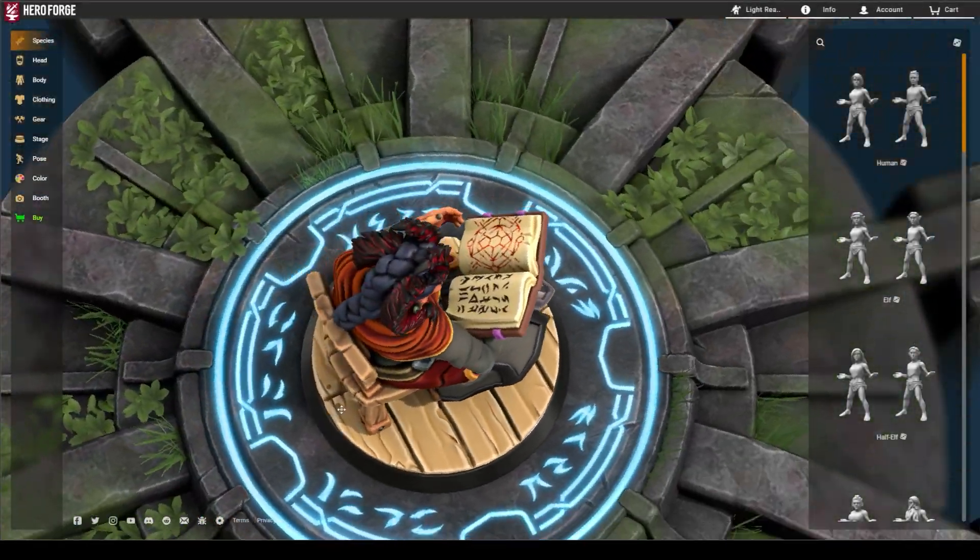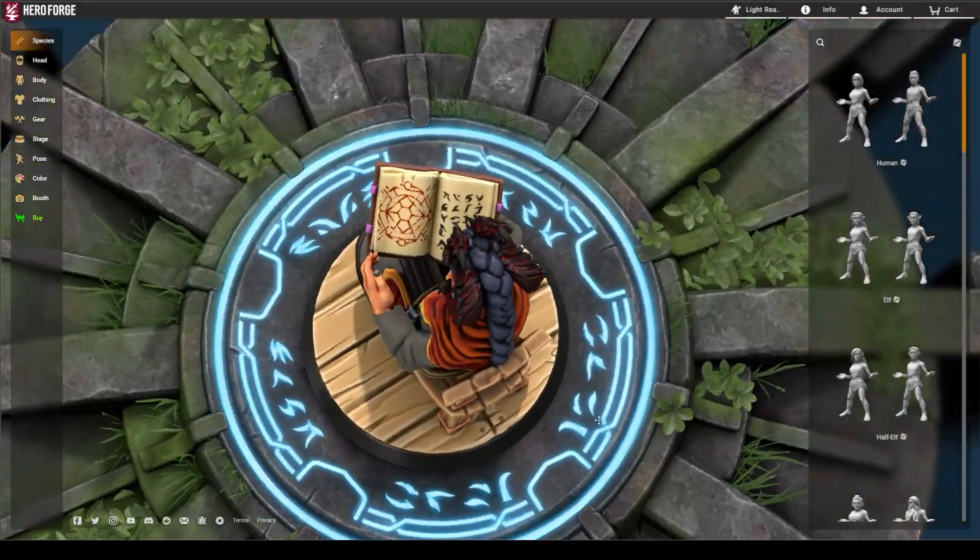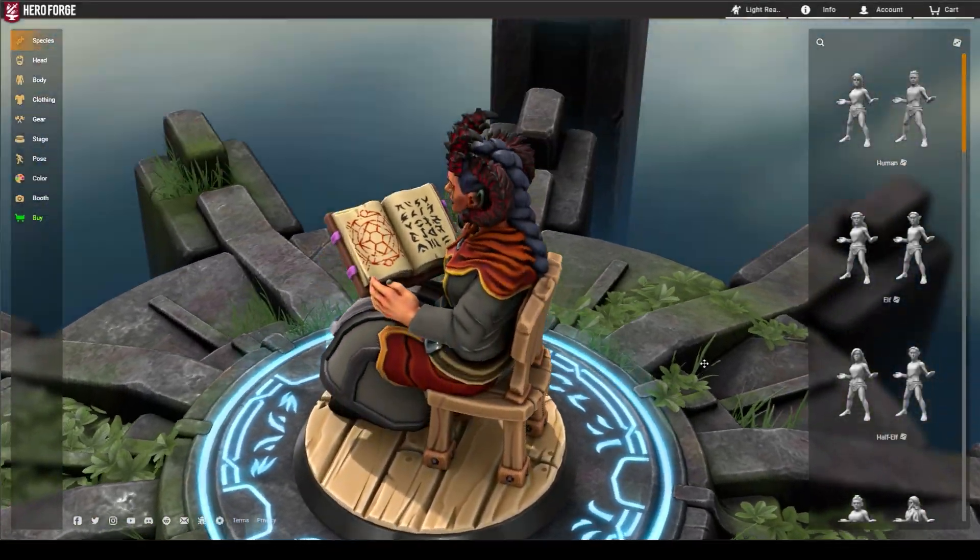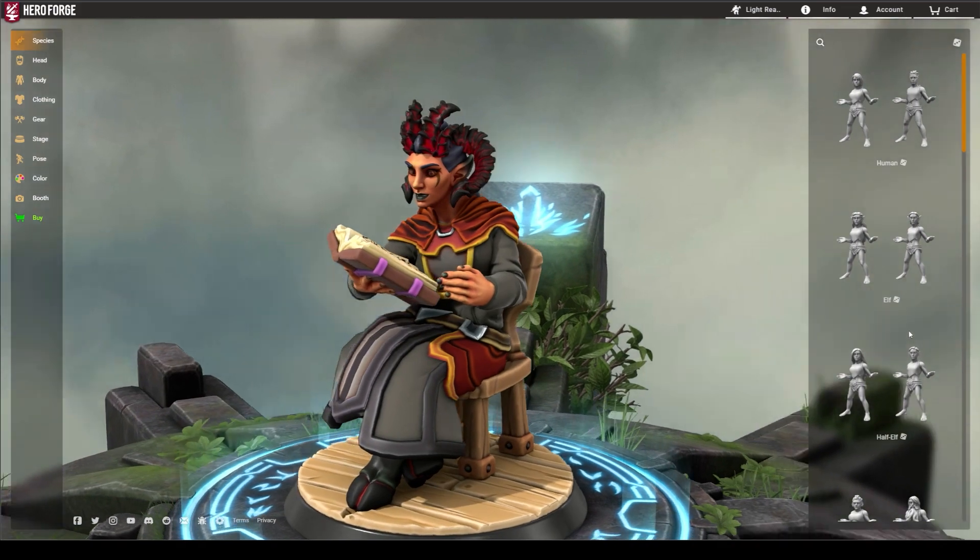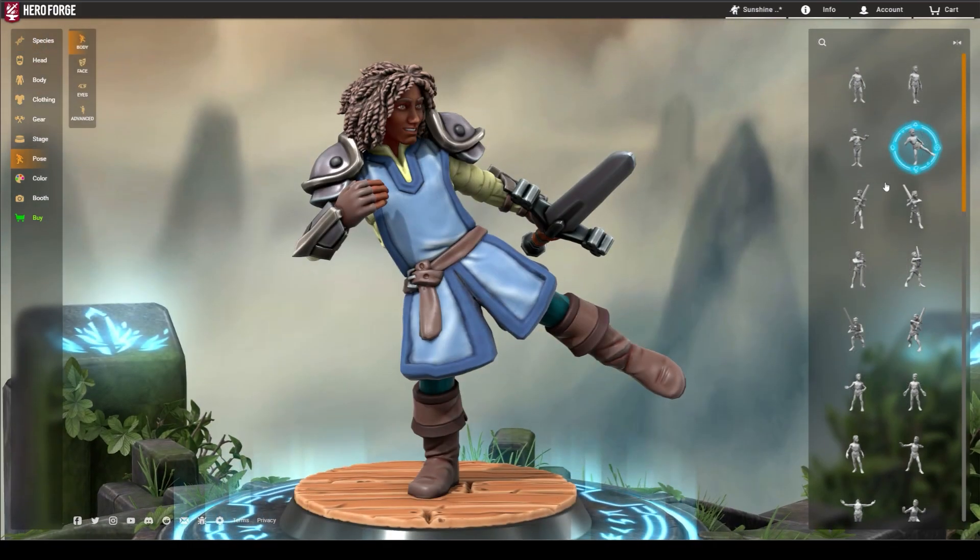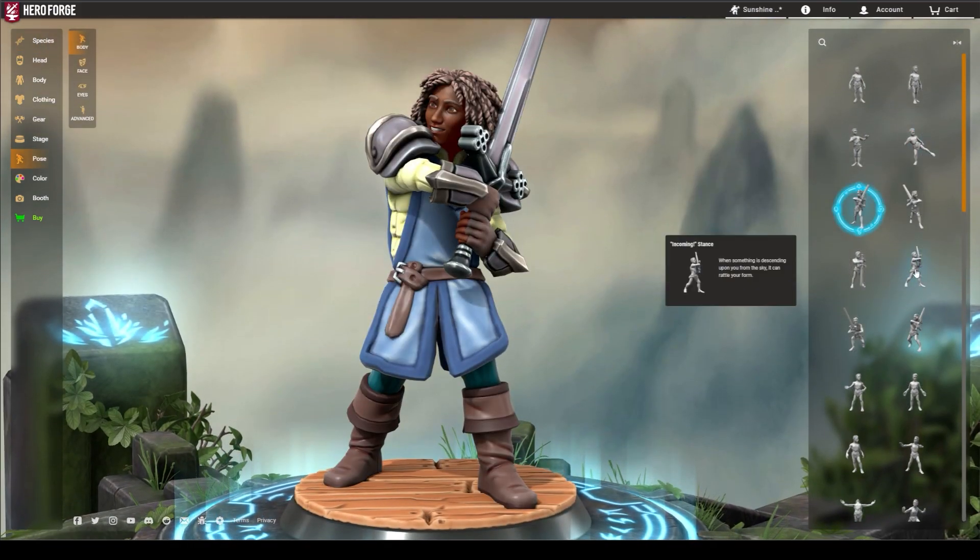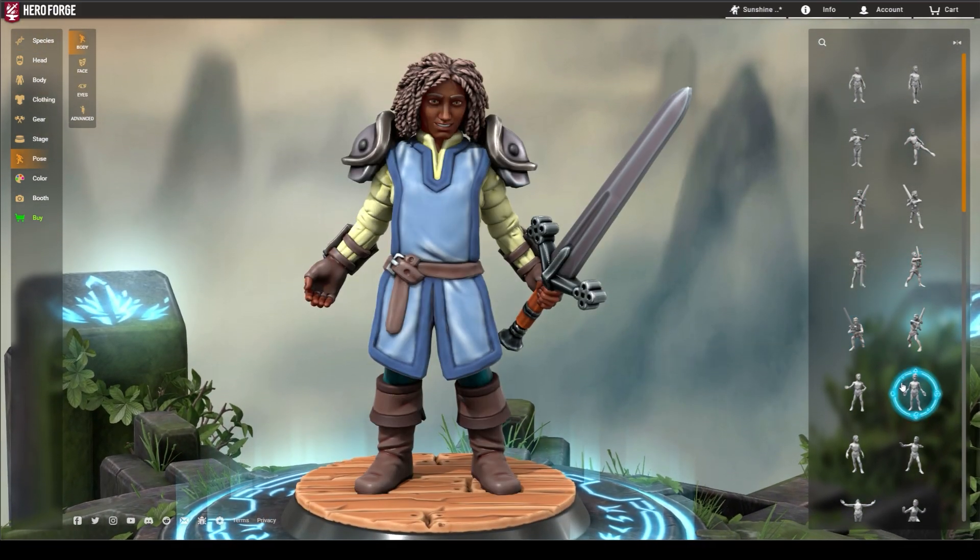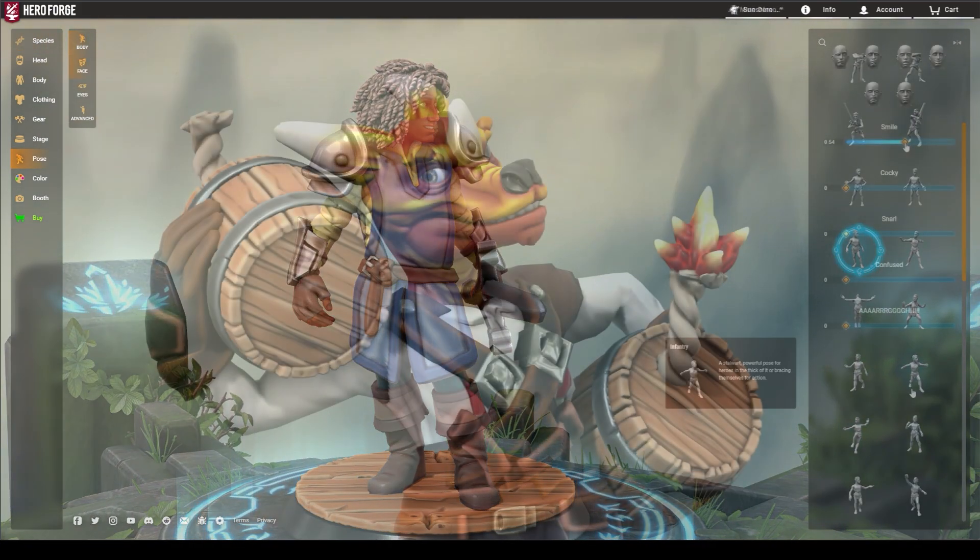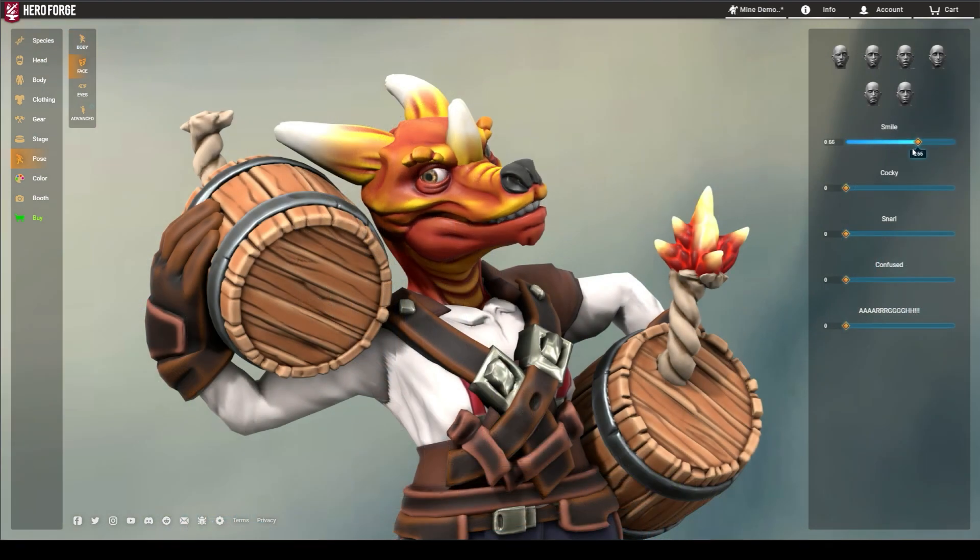Wherever this video finds you in time and space, hello and welcome! If you've spent any time on the Hero Forge character creator, you know that the options for designing your character are virtually limitless.